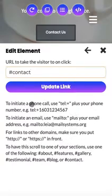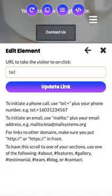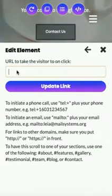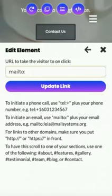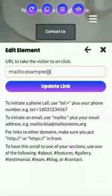A couple other examples: if your users are on a mobile phone, they can click it and it'll automatically initiate a telephone call. Just type in 'tel:' and then your number. If you'd like to have your users easily send you an email, type in 'mailto:' and then your email address. When they click on it, whatever mail carrier they have on their device will pop up with your email address in the to section.